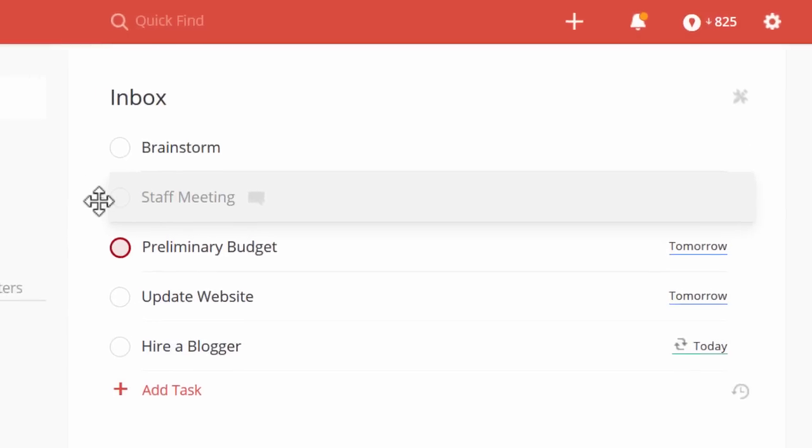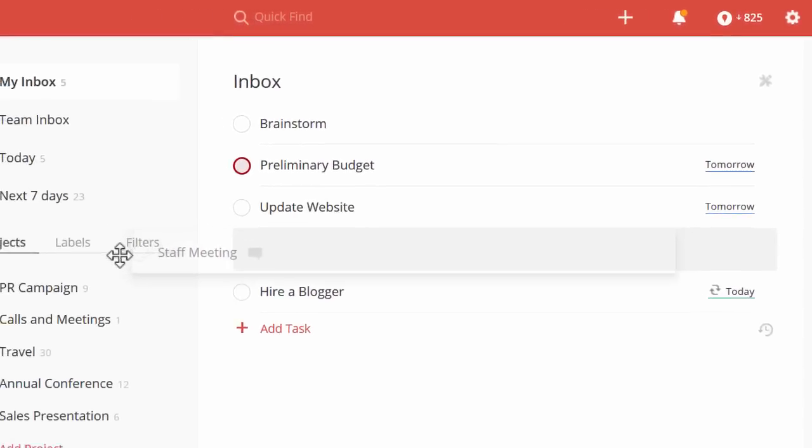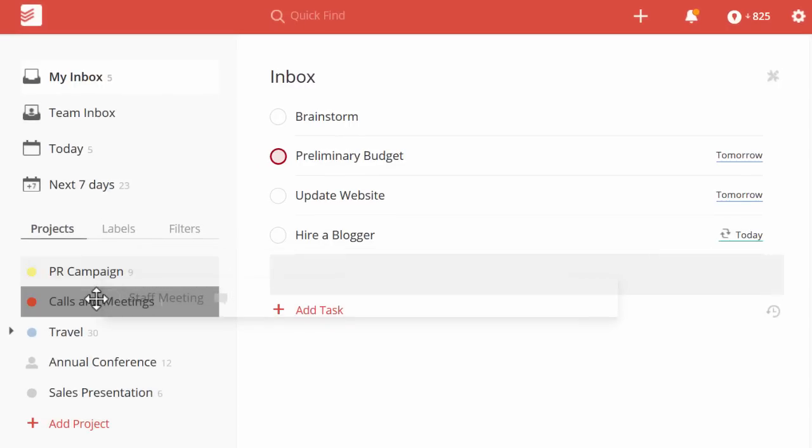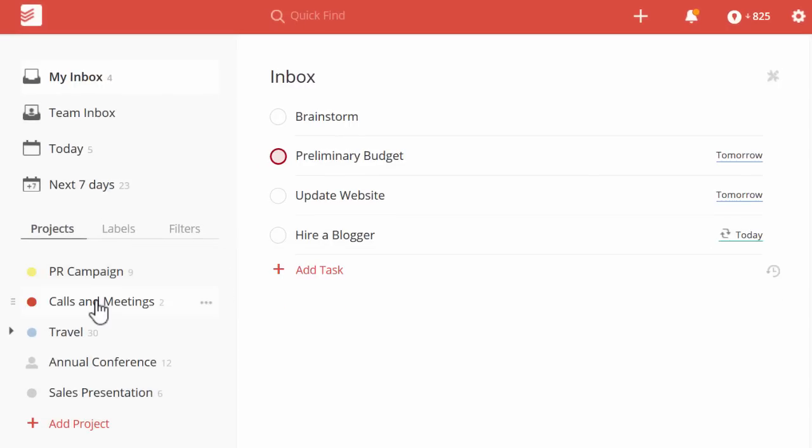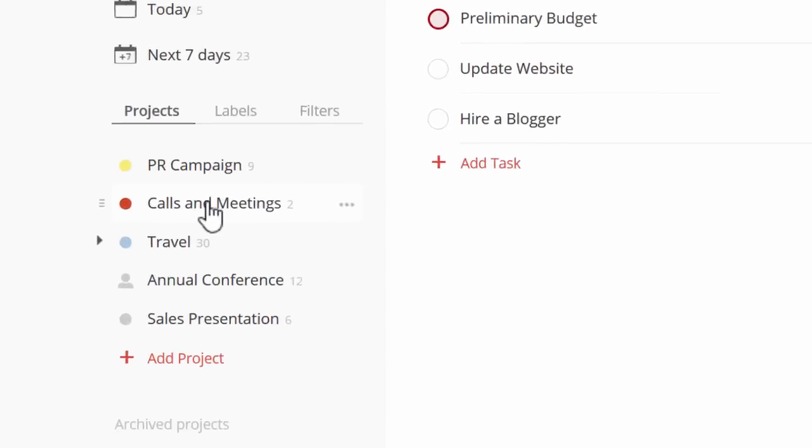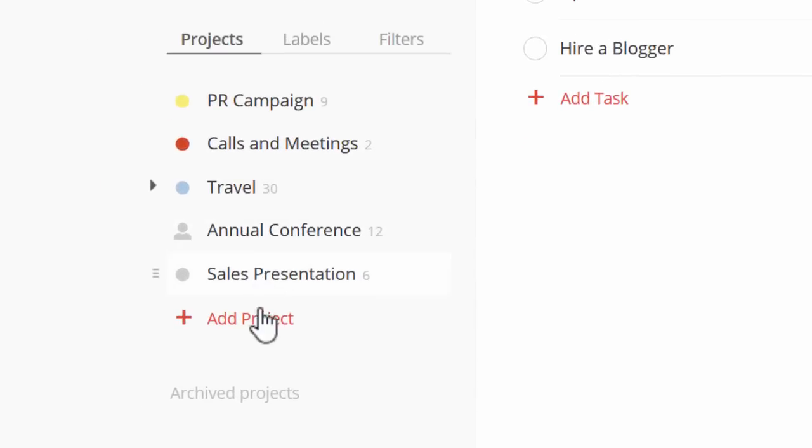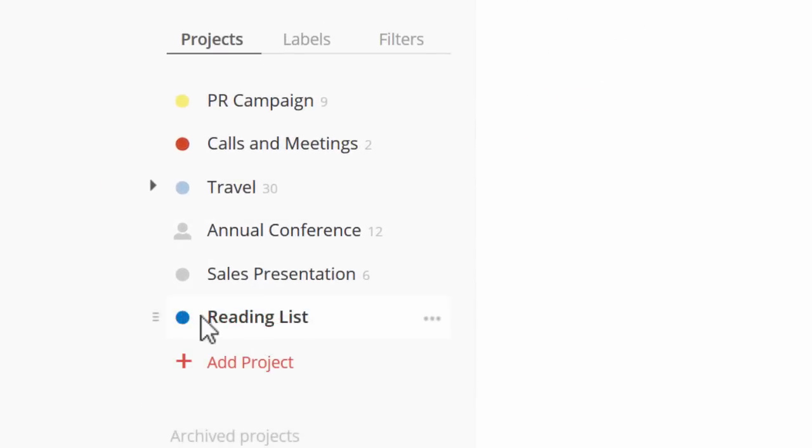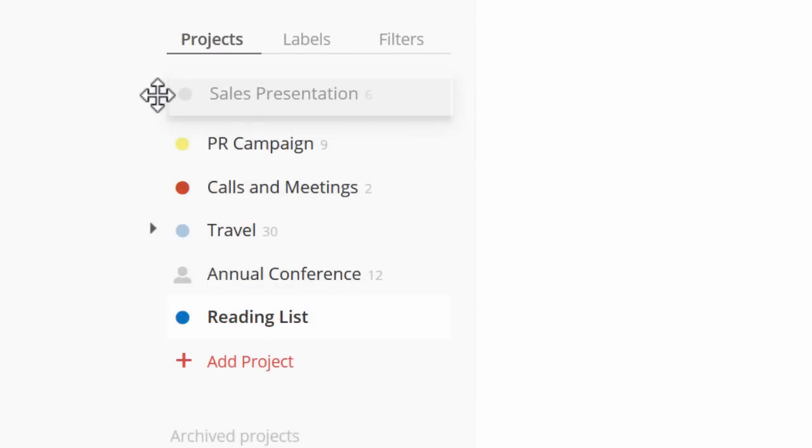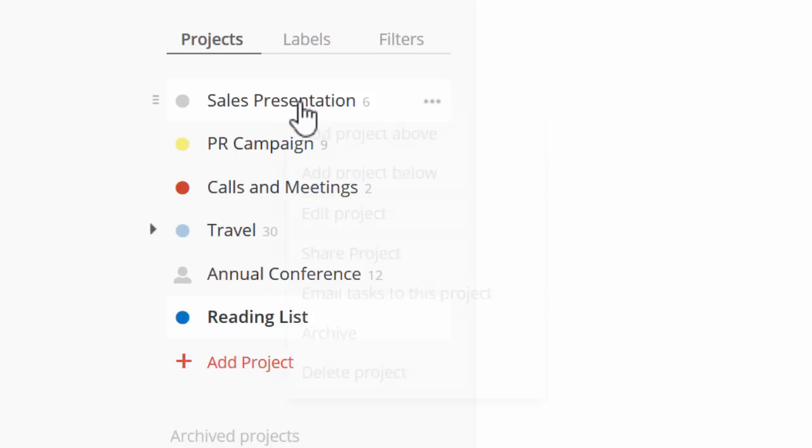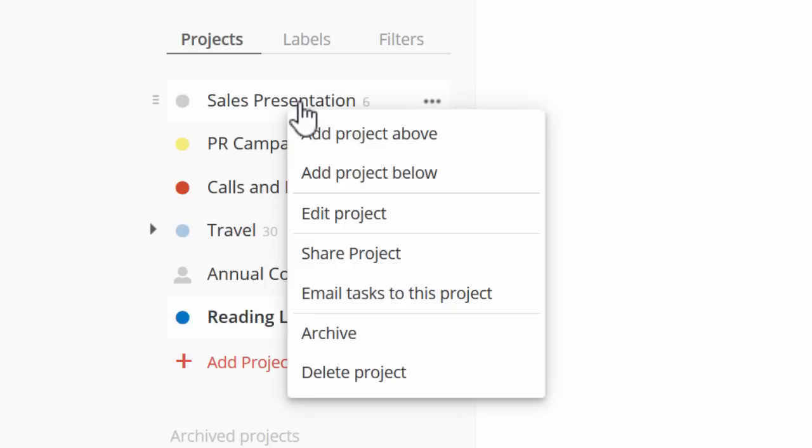Grab a task and drag it to the left and you can assign it to one of your projects. Just like tasks, you can easily add new projects. Drag and drop to organize your projects. And right-click for more options.